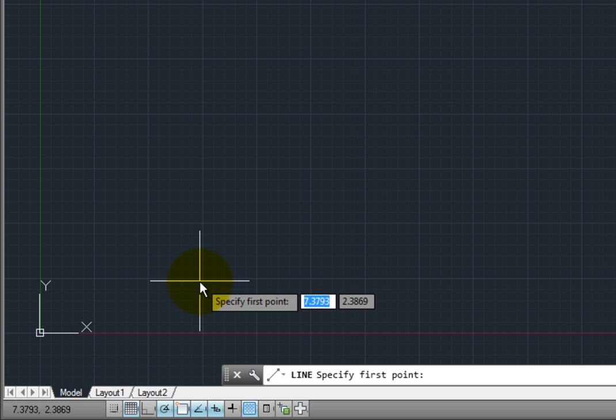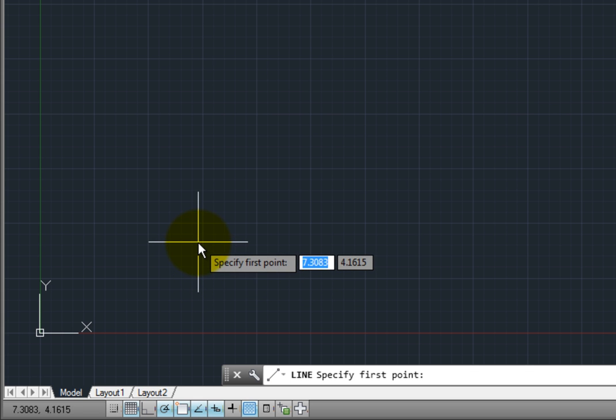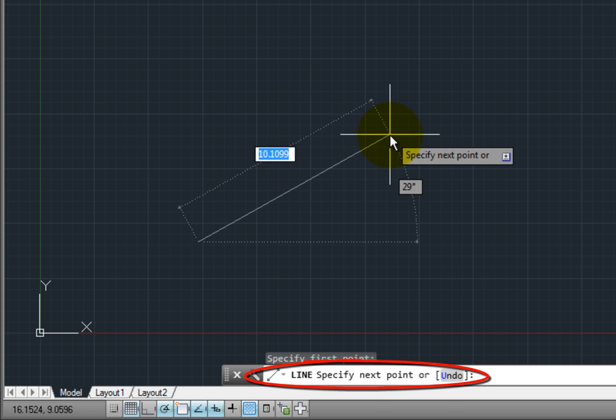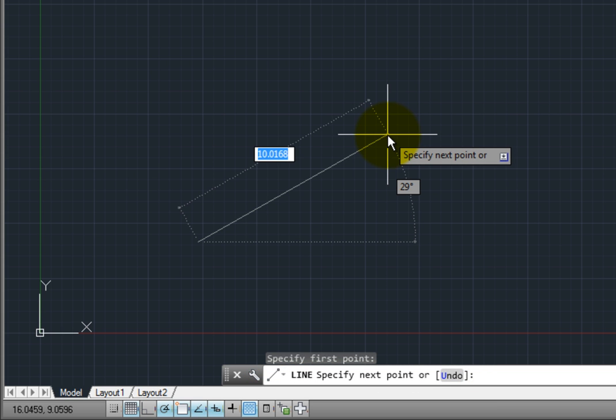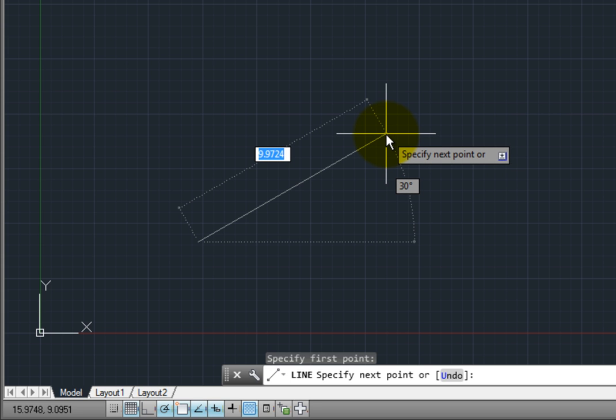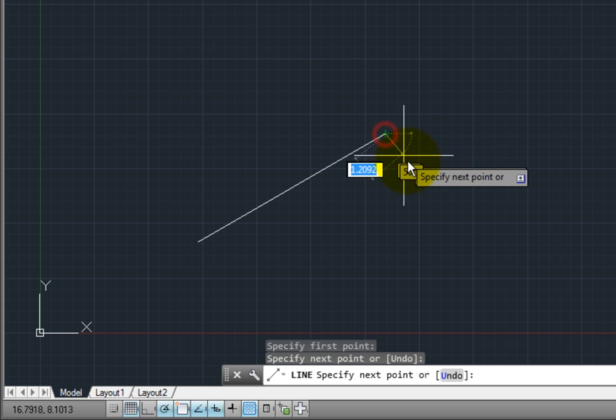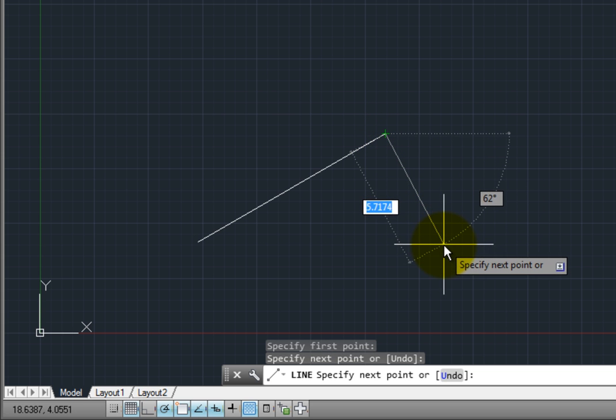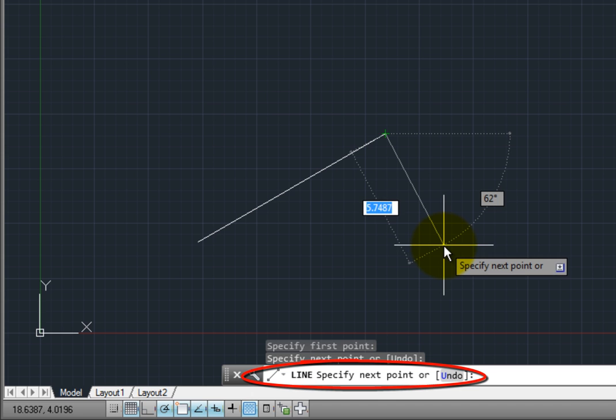Once I click to specify that first point, notice that the command prompt changes. Now it's asking me to specify the next point, or I could choose Undo to undo the selection of the first point. In this case, I'll click to select the next point. Again, as soon as I do, the command prompt changes again to prompt me to specify the next point or undo my selection.